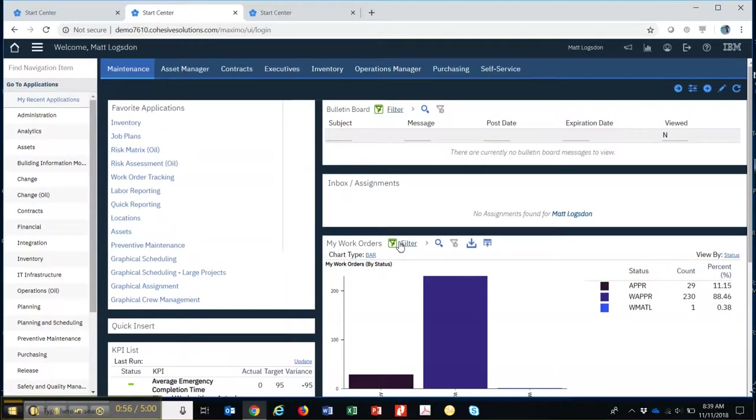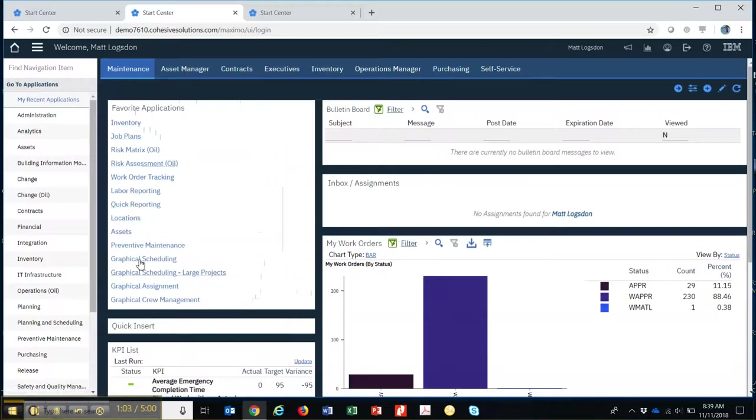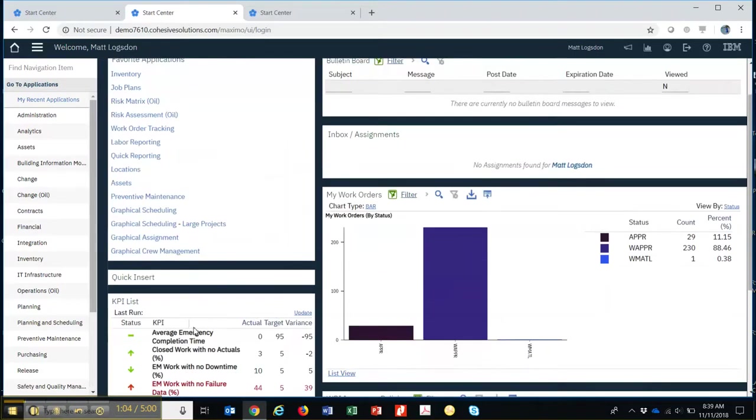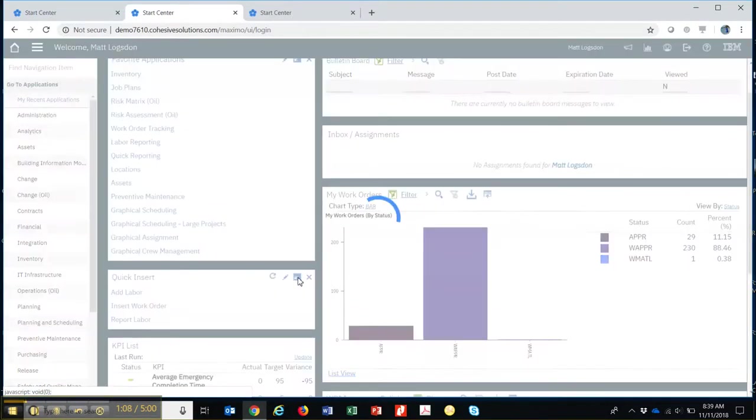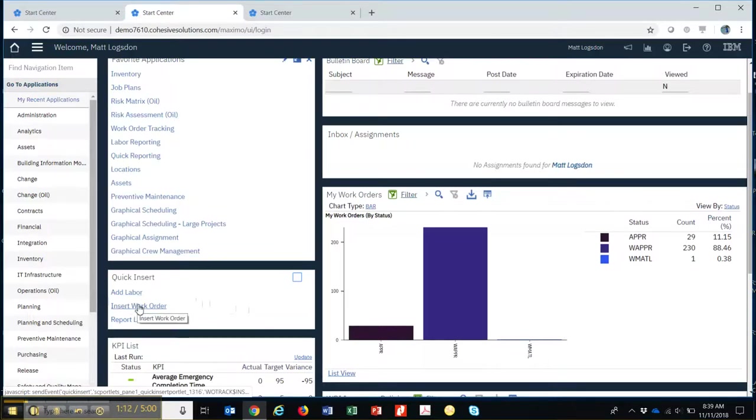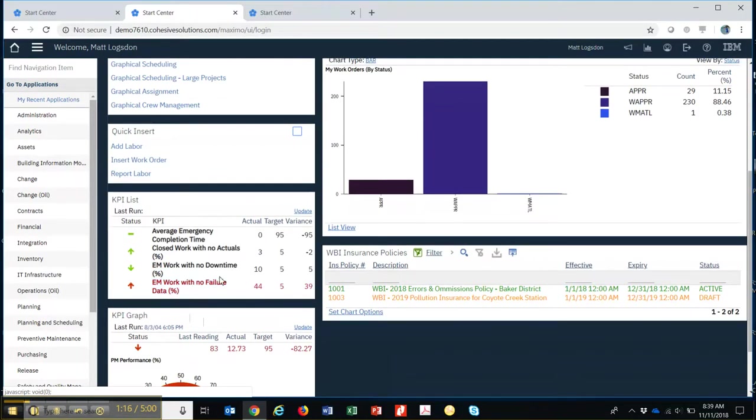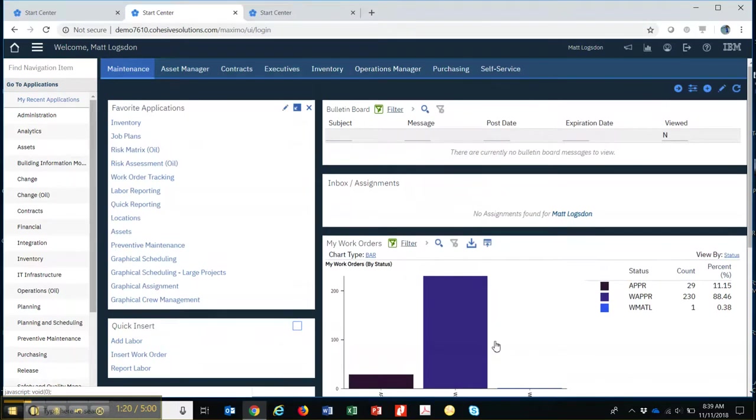To get around the start center you have these various portlets that can be placed there for you. The favorite applications would be things that you go to all the time. It may be a place for quick inserts. So if you want to add a labor report or insert a new work order, those things are there for you. KPIs, a list of KPIs and graphs, these are all just various options that can be put on your start center.